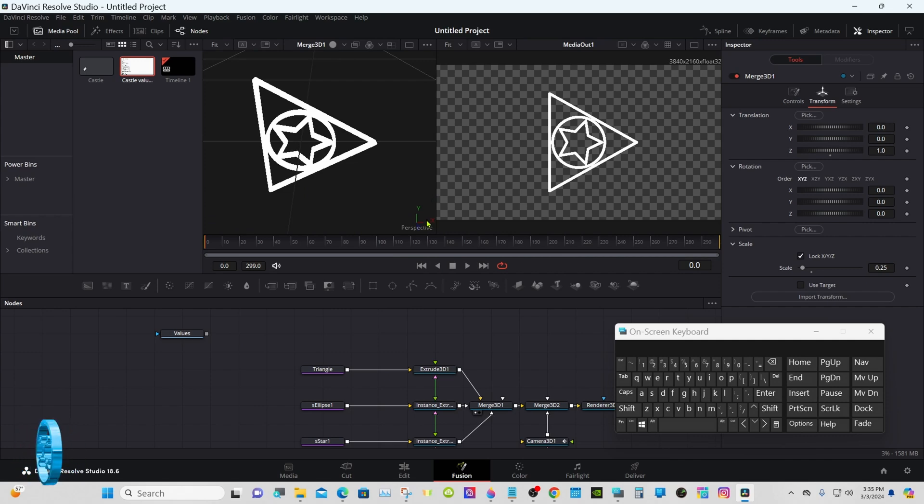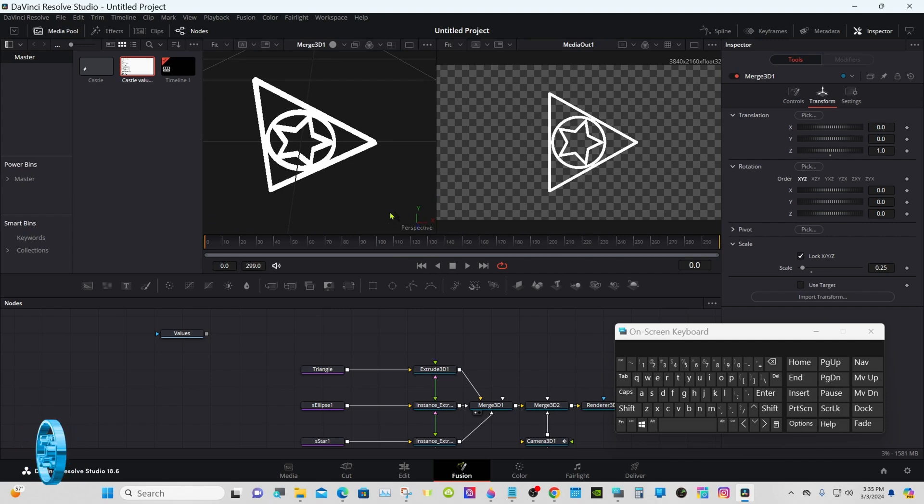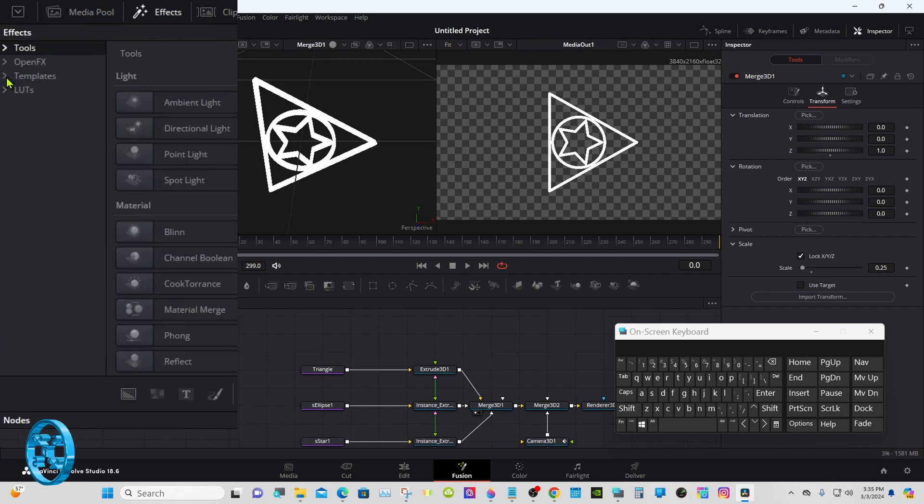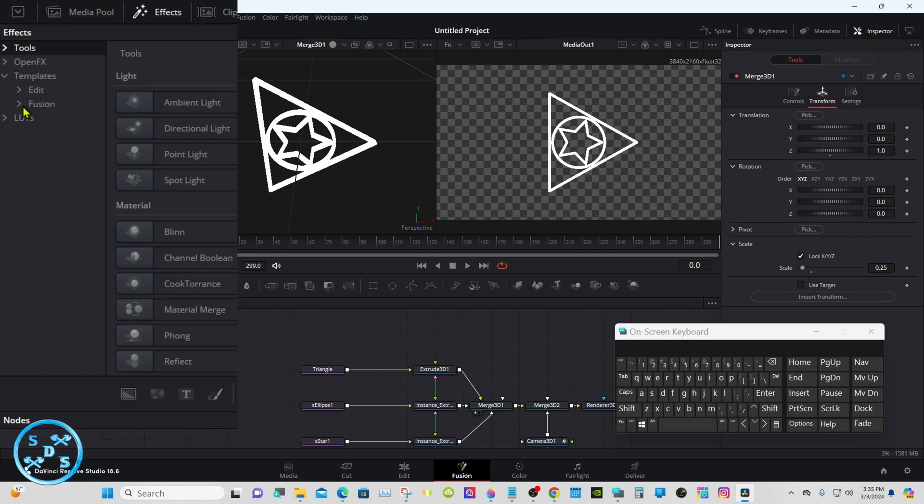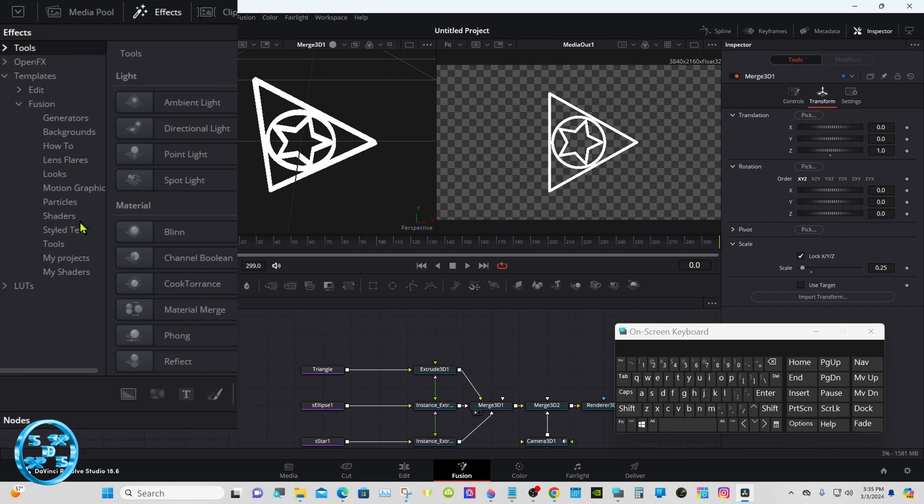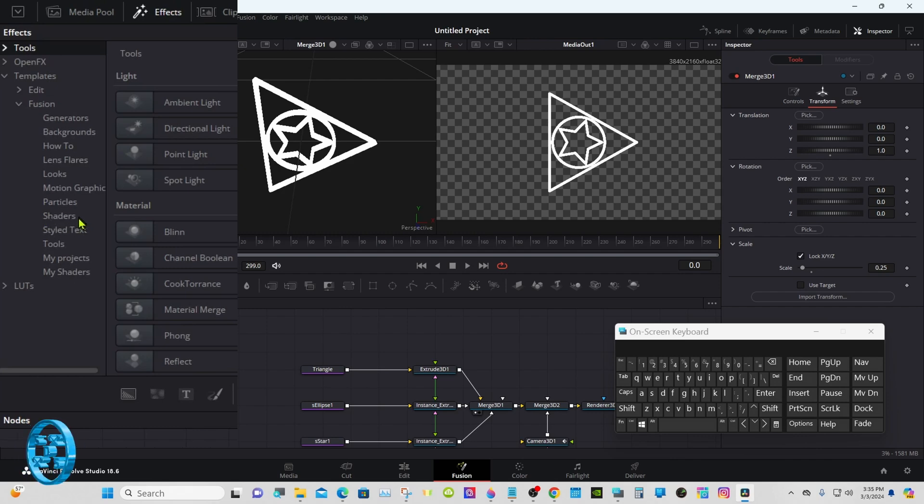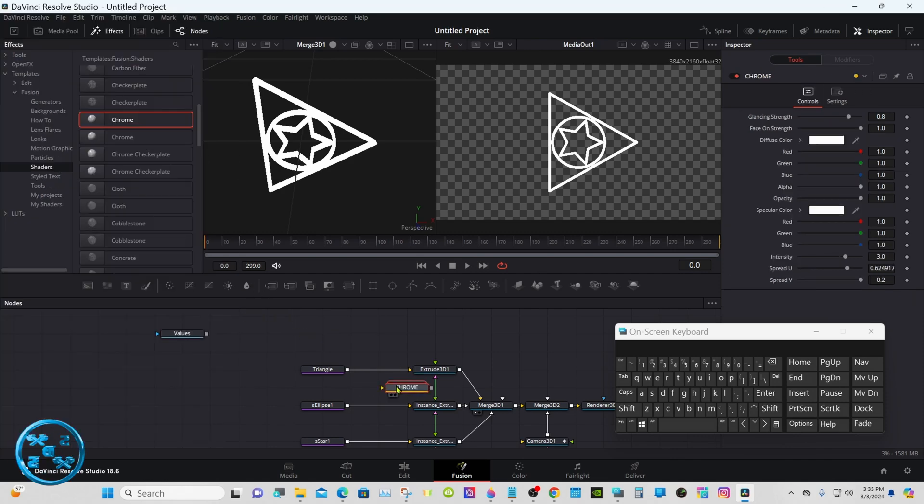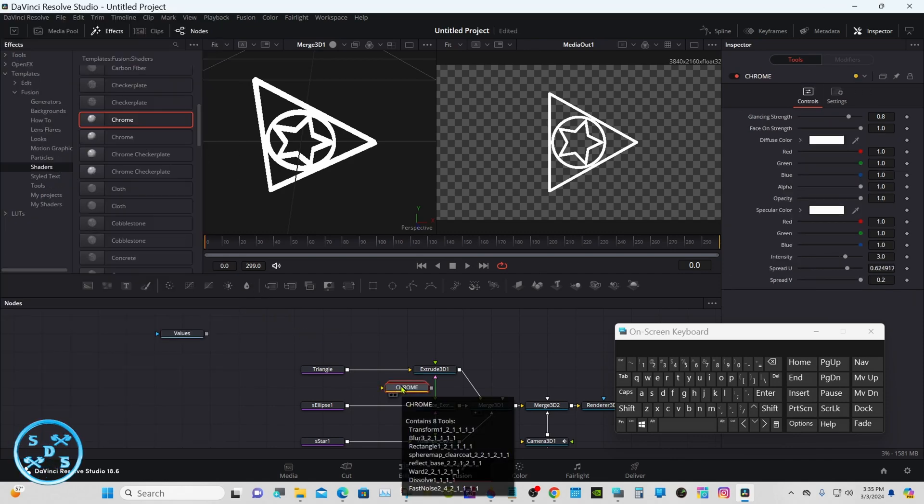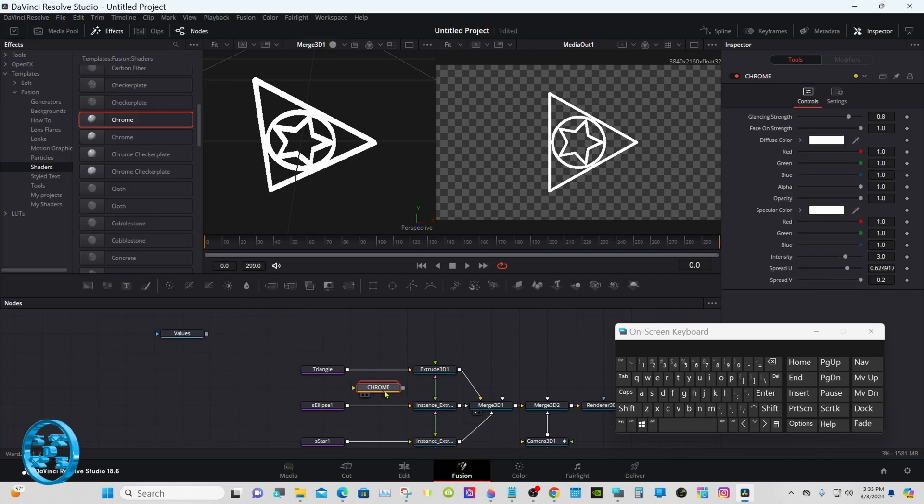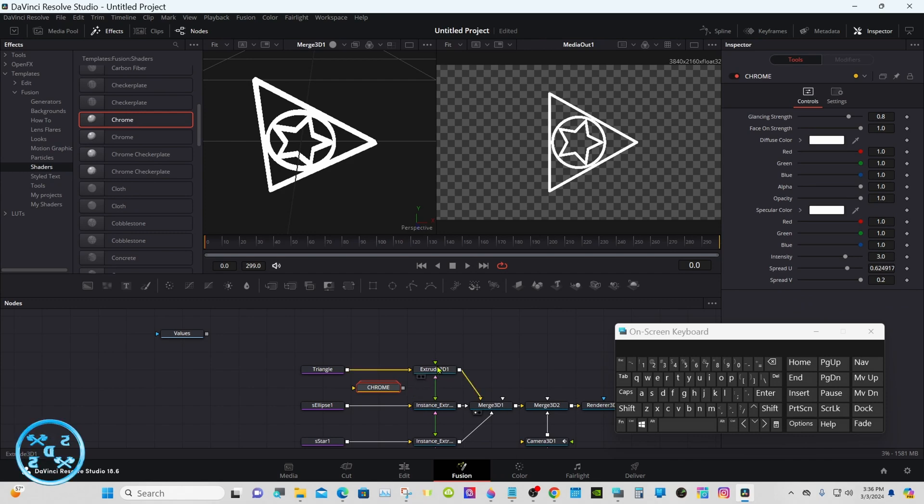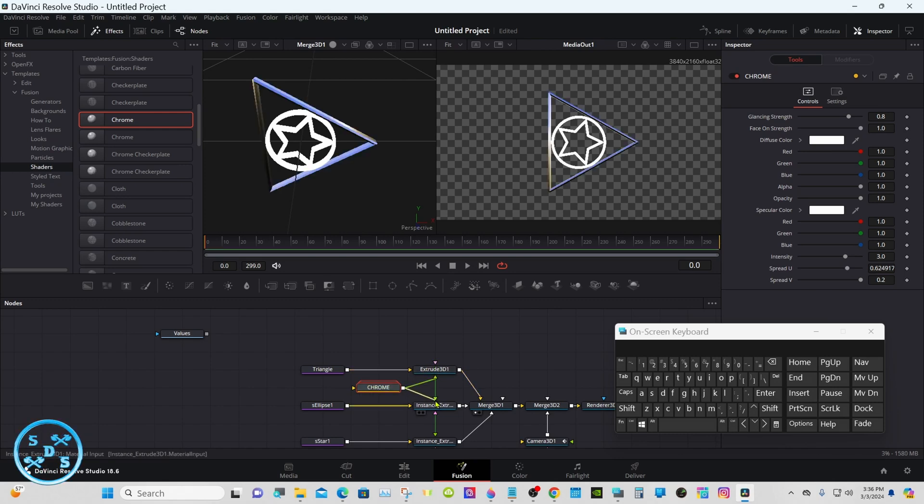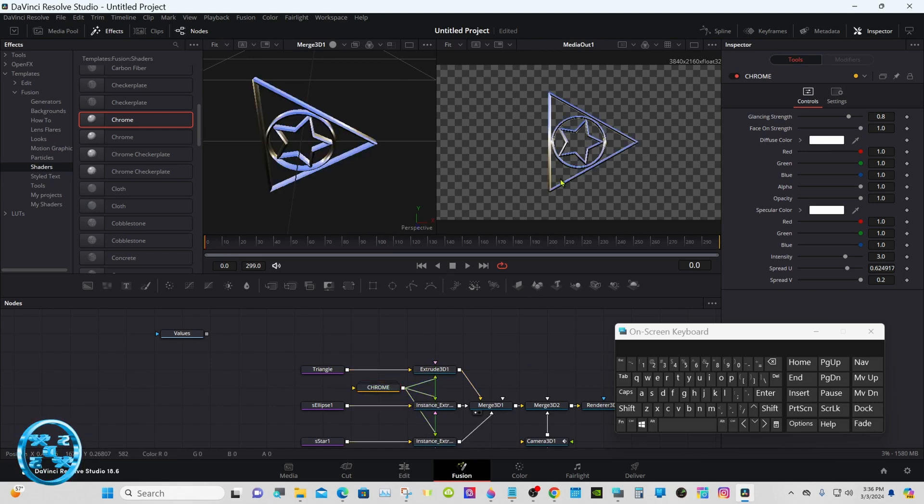Okay, we'll bring a shader down, put some chrome on it. Go to effects, templates, fusion shaders. Pin the chrome down. Okay, connected to each one of these green inputs. Now we have chrome on.